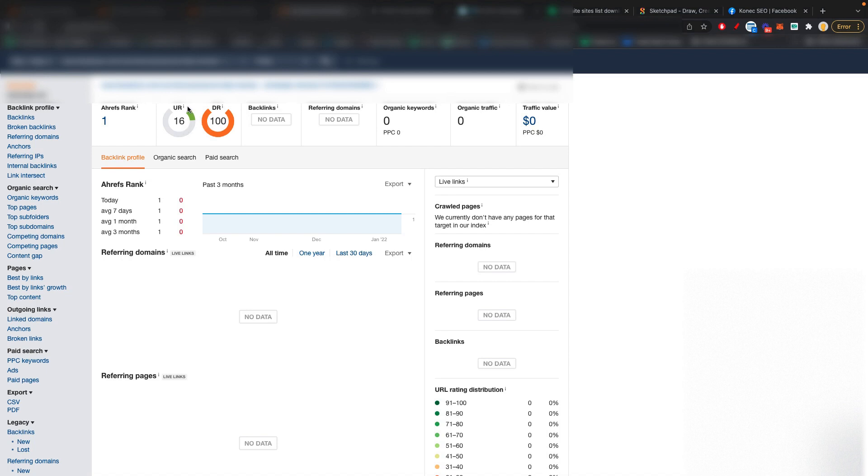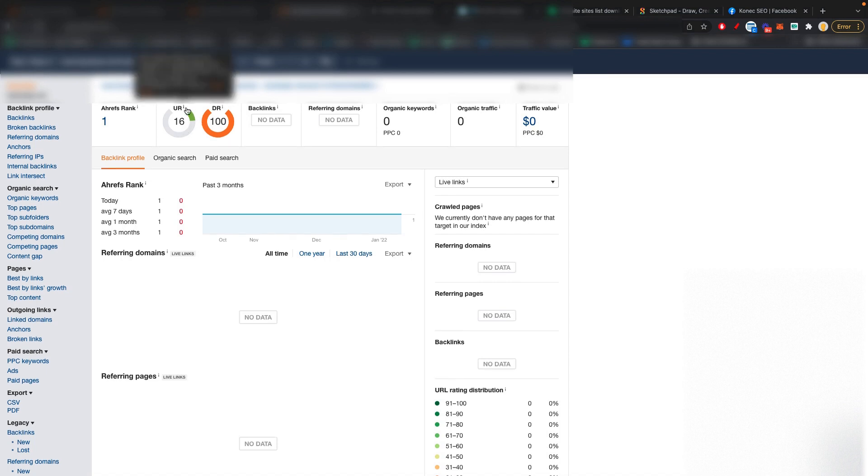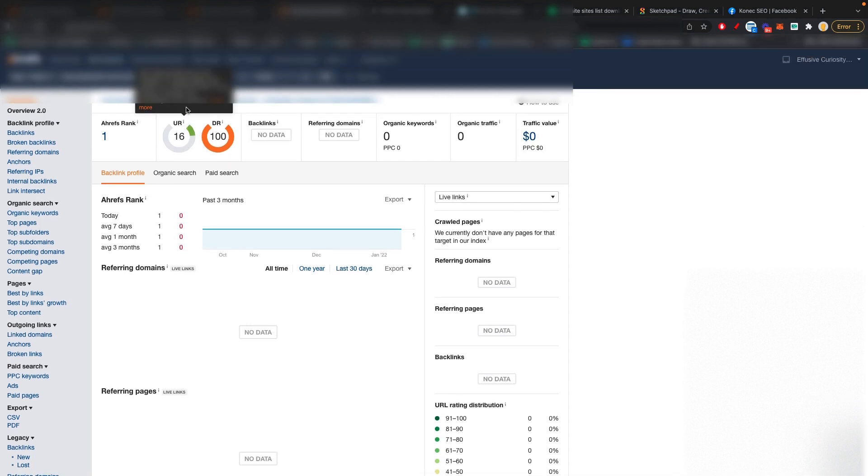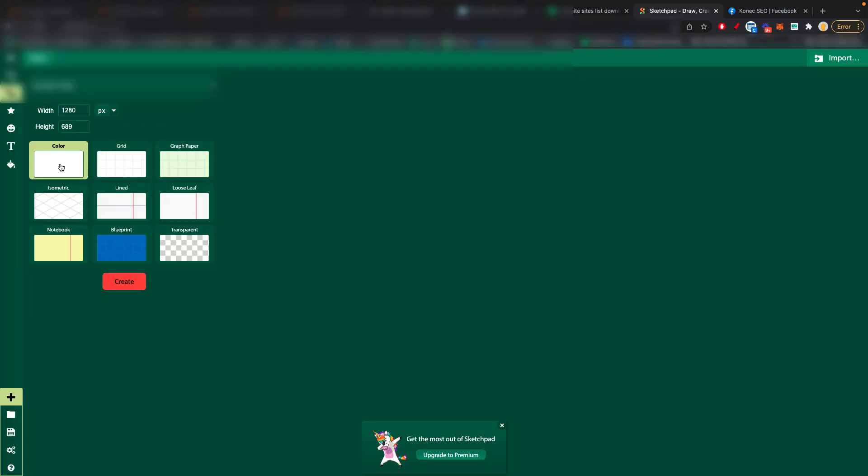So basically the UR, as it says right here, it's a metric measured by Ahrefs. And basically it shows the strength of a page's link profile. So let me go here to my drawing board.